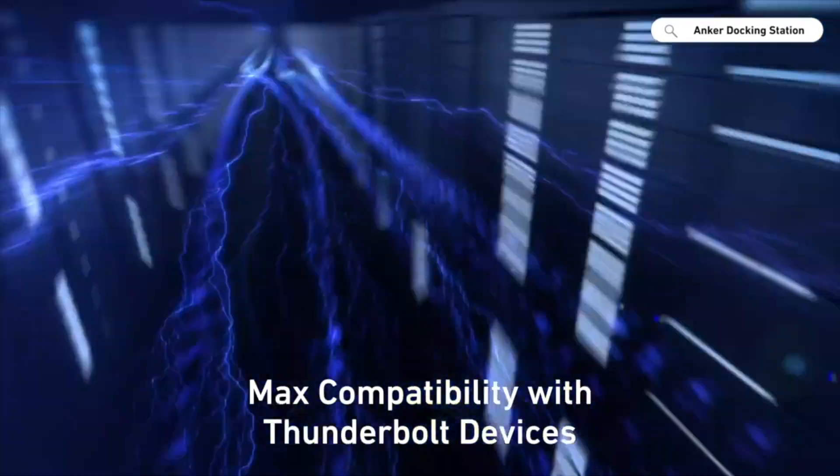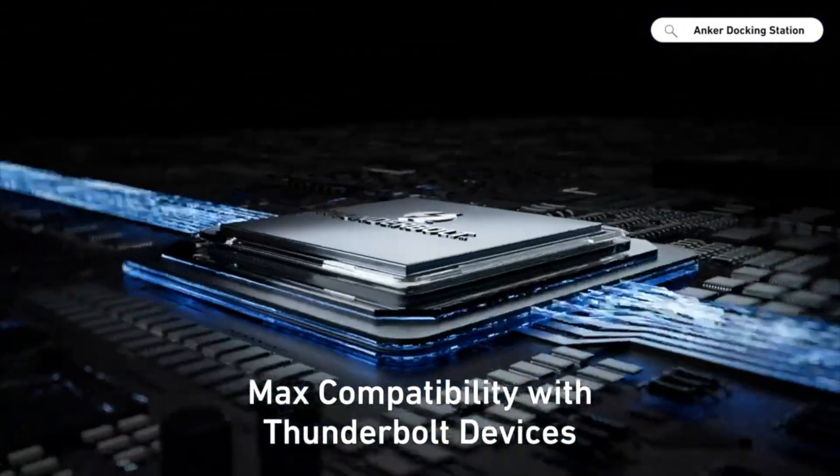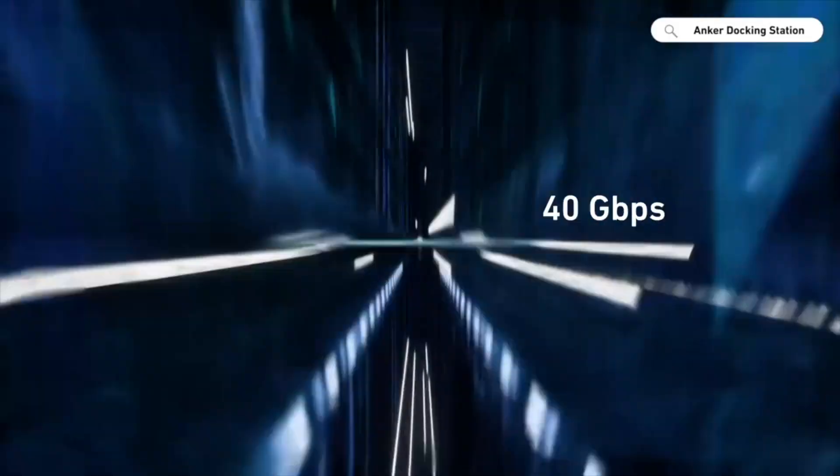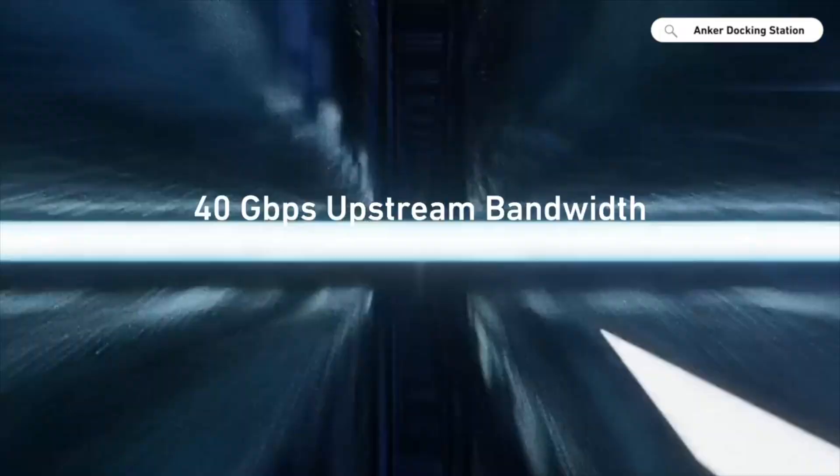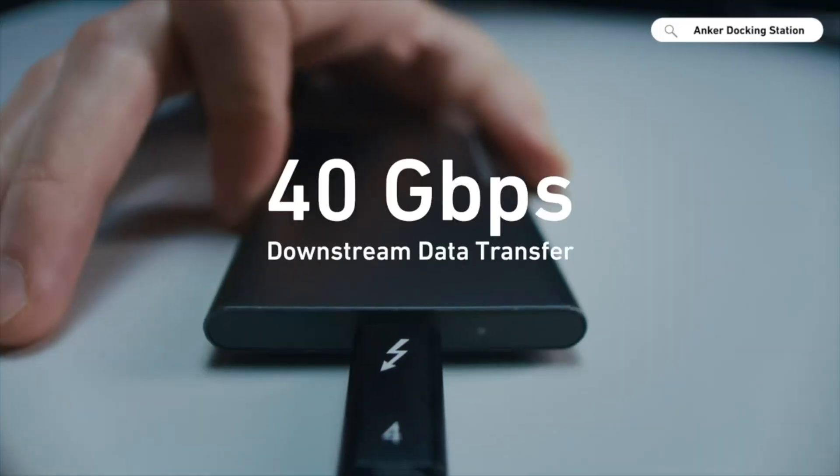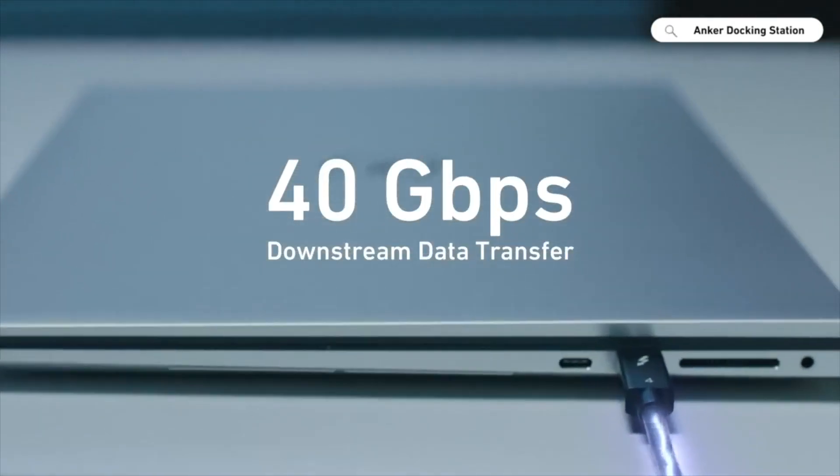In this review, we will take a closer look at the Anker 778 Thunderbolt Docking Station and evaluate its features, performance, and overall value.